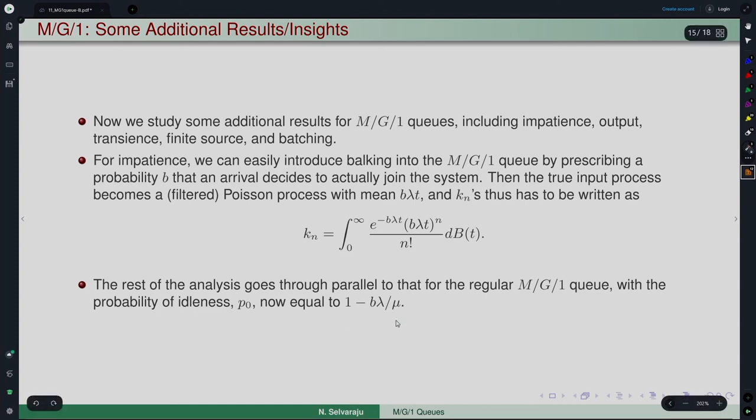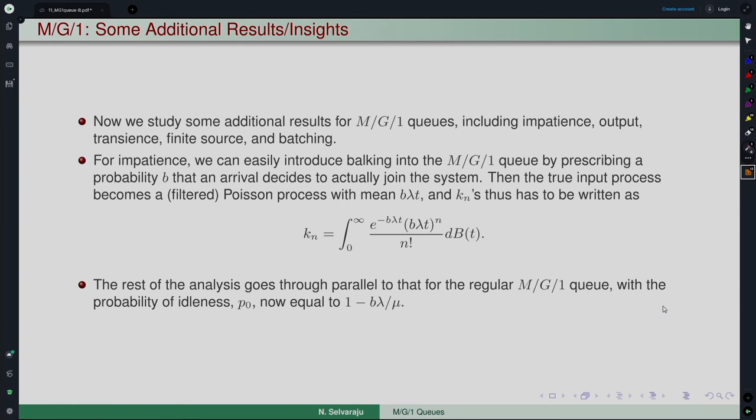This kind of change can be effected in any model, because you are filtering away a portion at the very beginning without entering the system. Since each customer independently joins with probability b or balks with probability 1 minus b, this is a random split of the Poisson process, which remains a Poisson process. There are situations where this kind of model is also required.